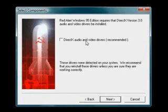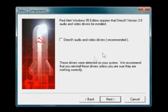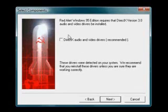Make sure you uncheck this Install DirectX Audio and Video Drivers. You do not need this. This is old stuff. Trust me. Your computer will already have everything it needs. And if anything, this will make things worse. So make sure you uncheck that.